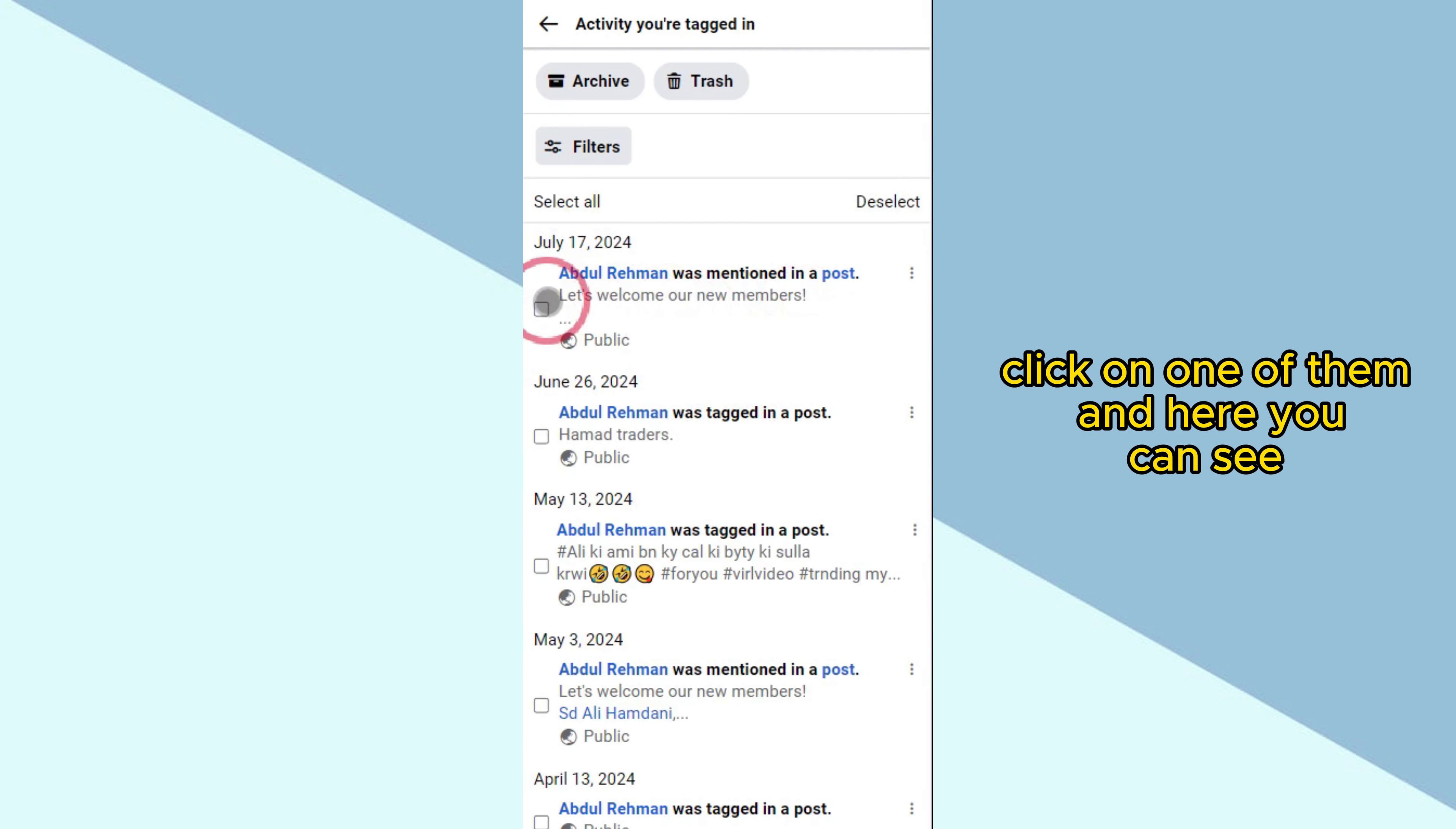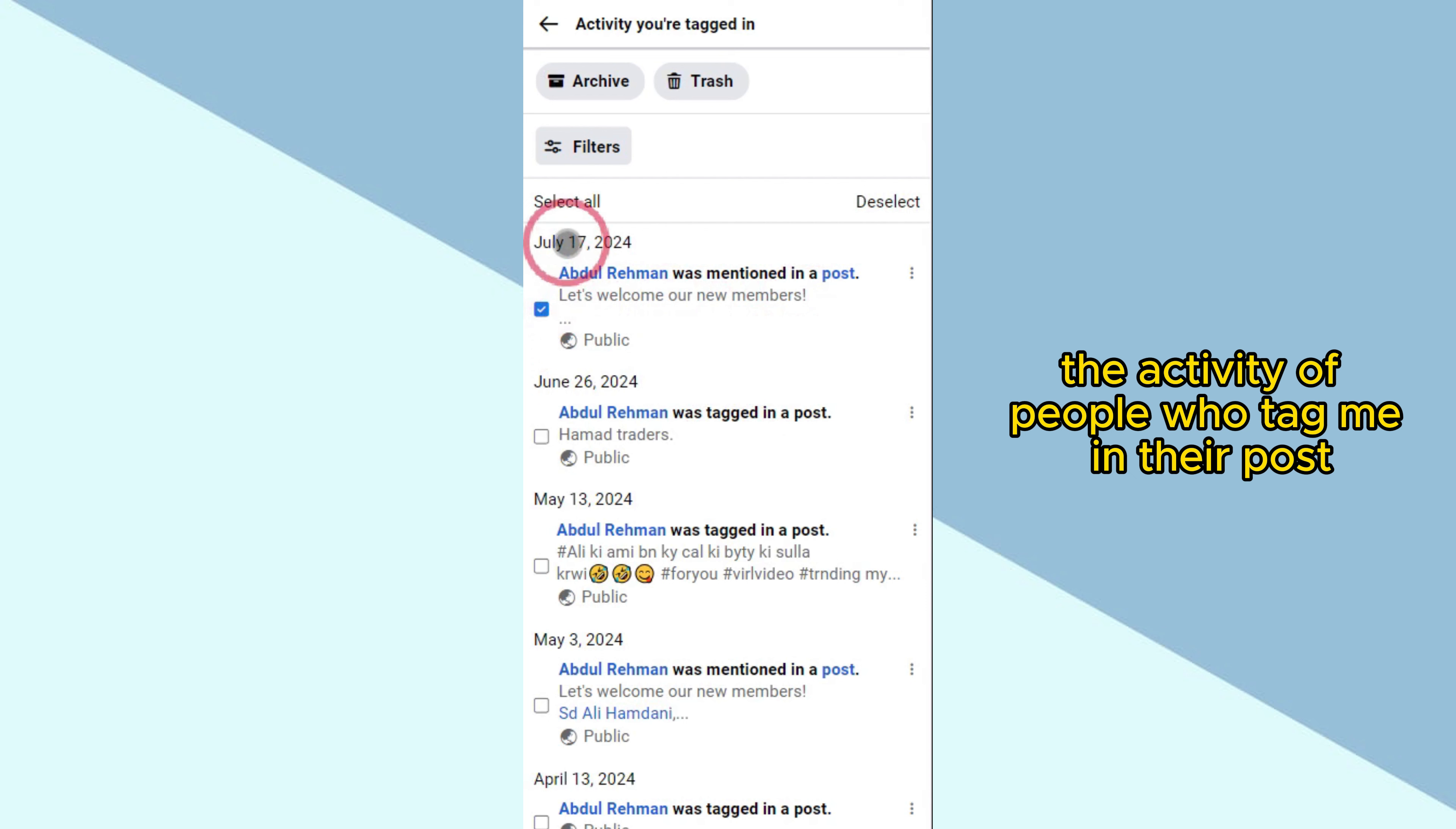Click on one of them and here you can see this is the activity of people who tagged me in their post.